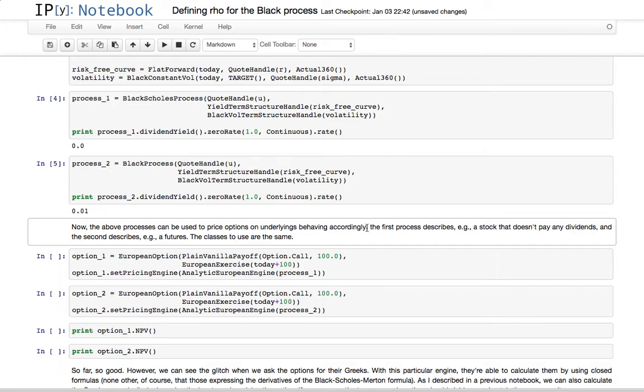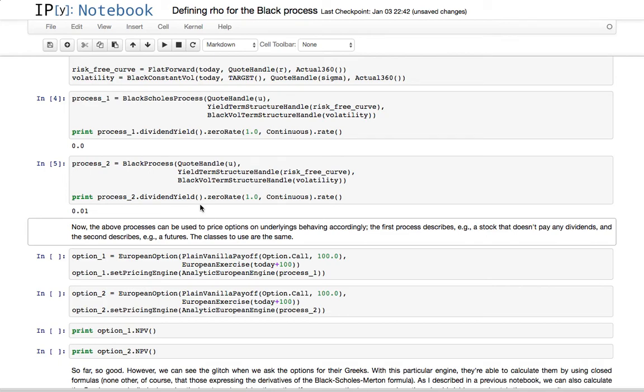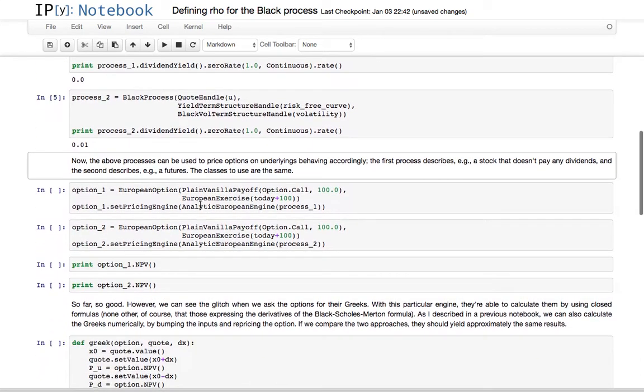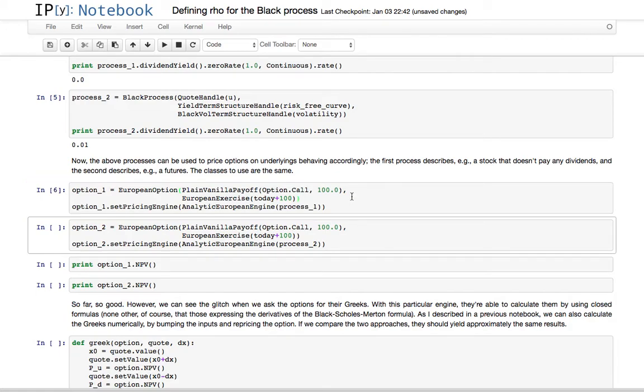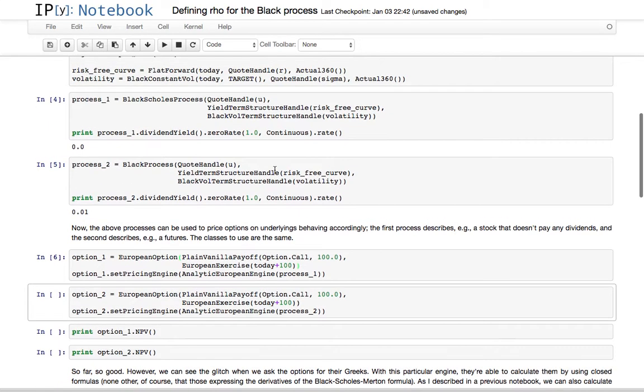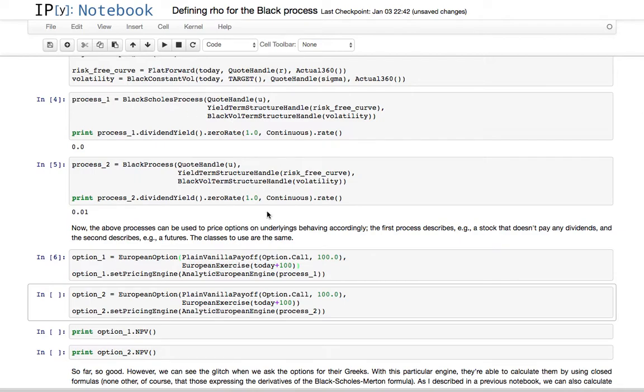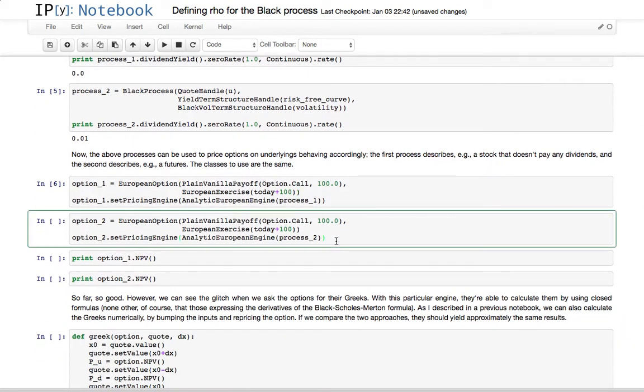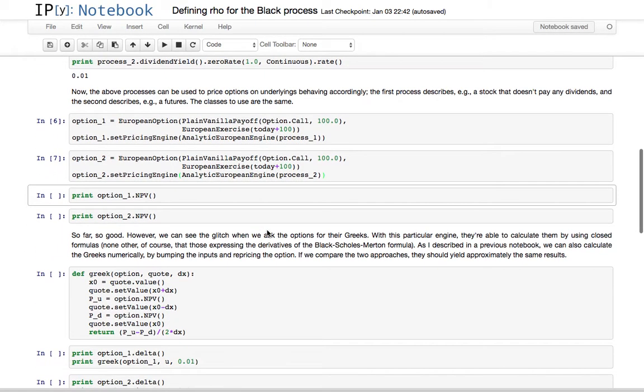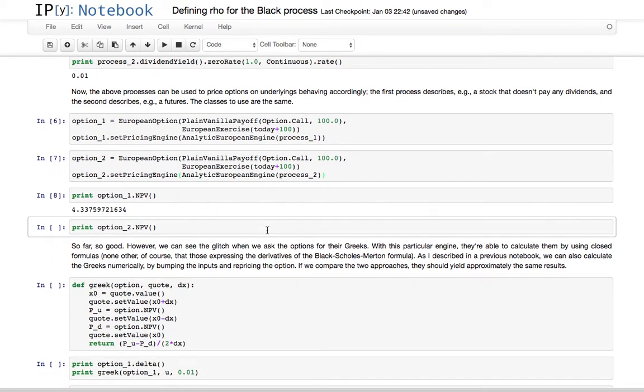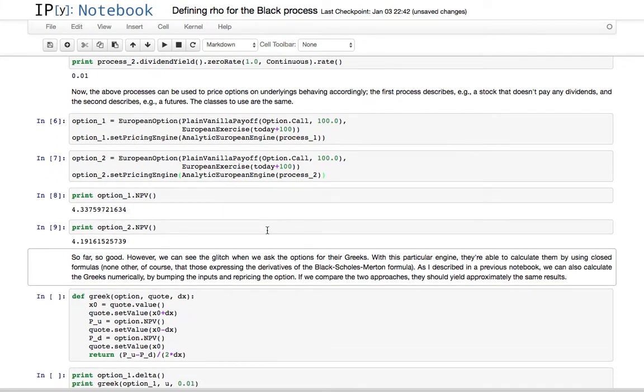What happens if we pass this to an engine? For instance, for a European option, we have a call option with strike at 100. So at the money in 100 days. So this one uses the first process, the Black-Scholes process, and the second one uses a Black process. Their NPVs are, of course, different because the dividend yield is different.